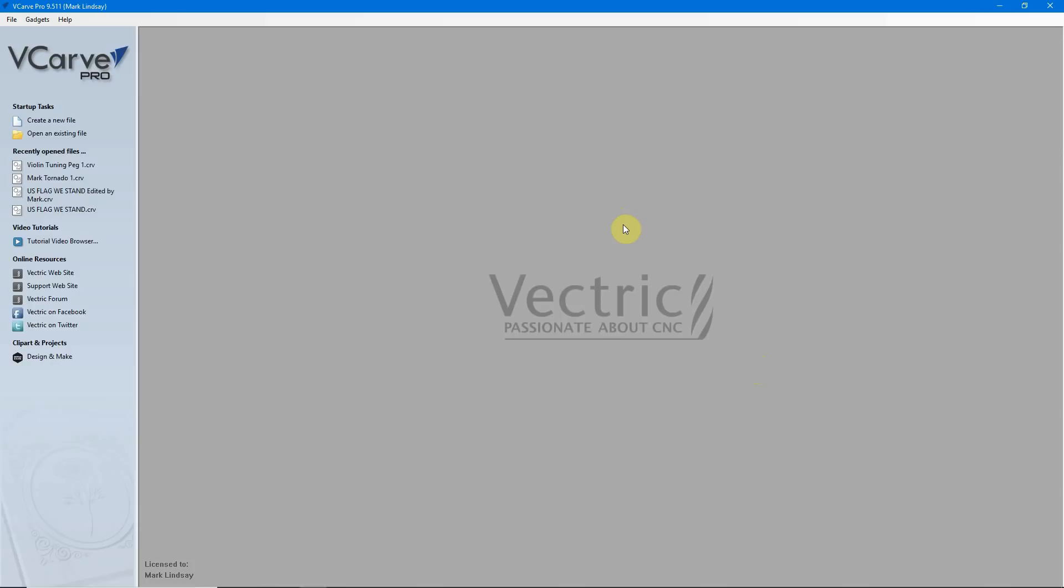Before we get started, let me say that I am neither sponsored nor endorsed, nor employed by Vectric Limited, nor any other company.